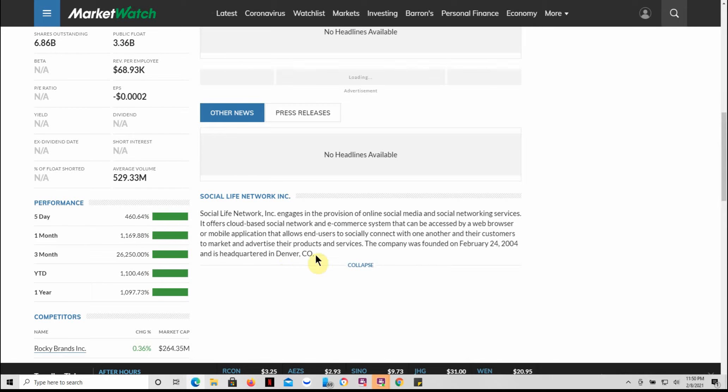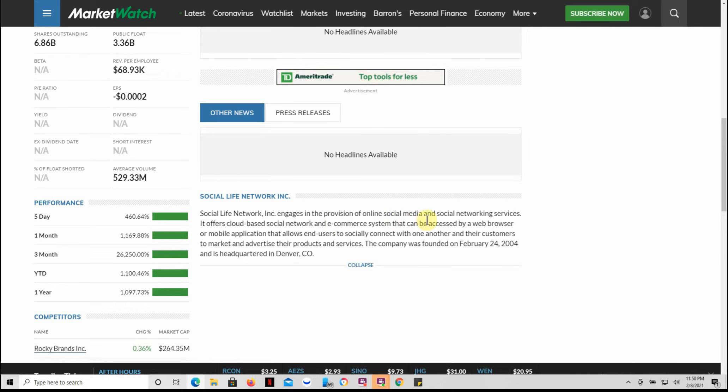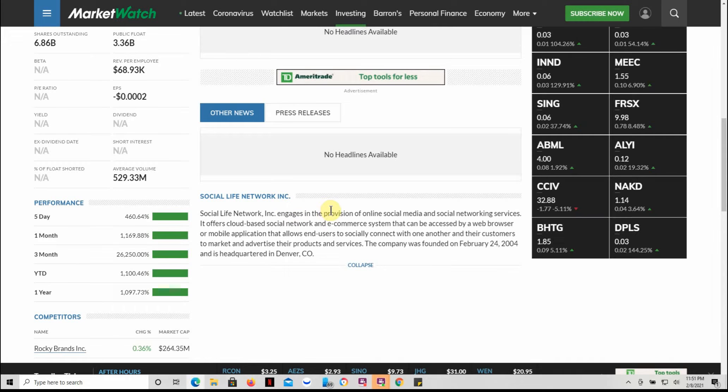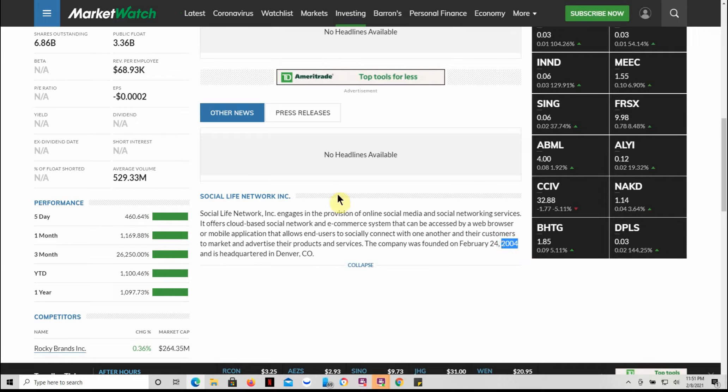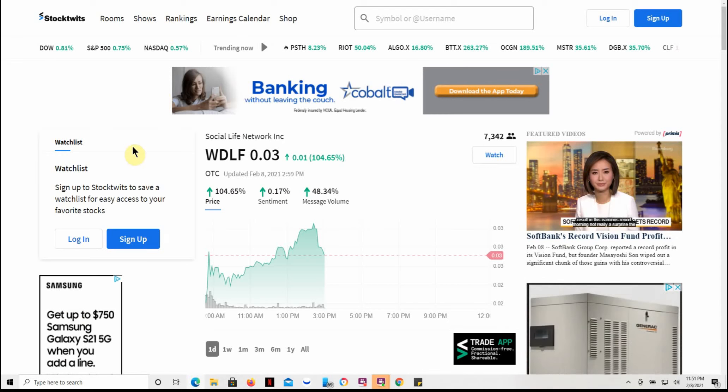Like I said, it engages in the provision of online social media and social networking services. It offers cloud-based social network and e-commerce system that can be accessed by a web browser or mobile application. The company was founded February 24, 2004, headquartered in Denver.